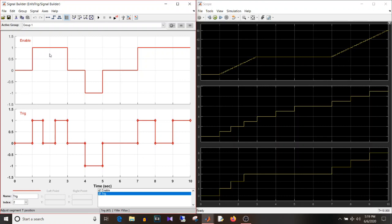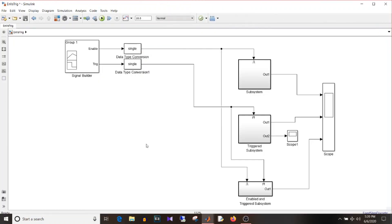The last subsystem is enabled and triggered. It should update when the enable signal is active and when there is a rising or falling edge — so between one and two, and between two and three. Then the value is held and directly at seven, eight, nine.